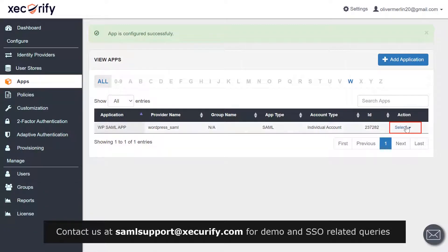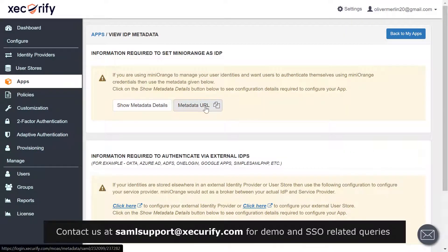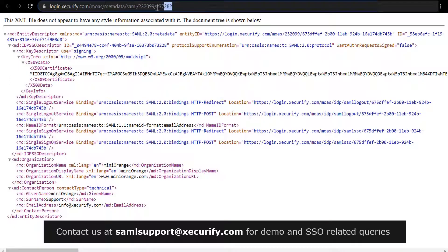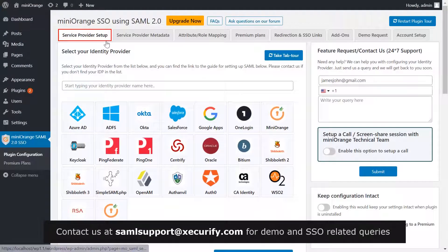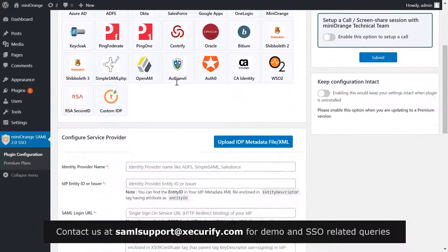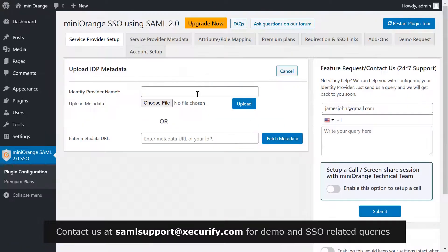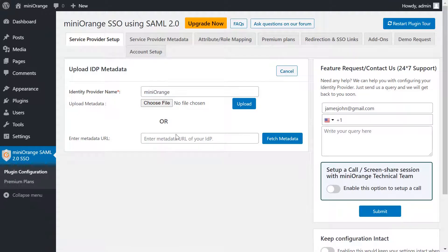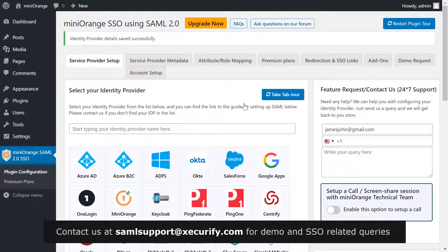Navigate to Apps, then from the dropdown select Metadata and click on the Metadata URL. Copy the metadata URL. Now let's configure the service provider — go to your Service Provider Setup tab in the Mini Orange plugin and click on Upload IDP Metadata. Write Mini Orange as your IDP name, paste the metadata URL, and click on Fetch Metadata. Your identity provider details are saved successfully.